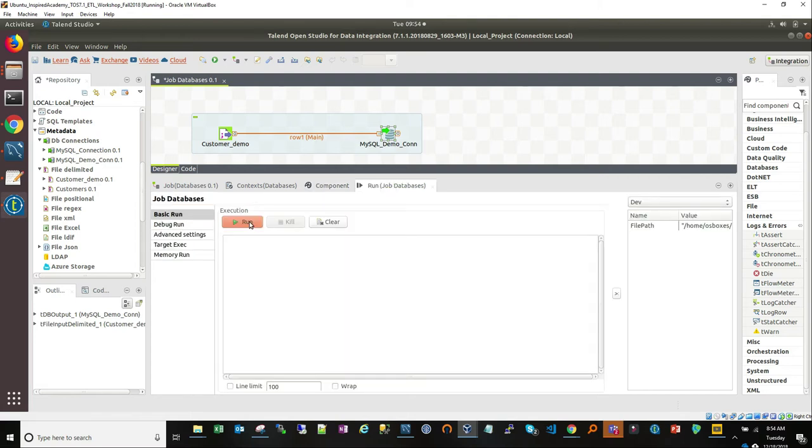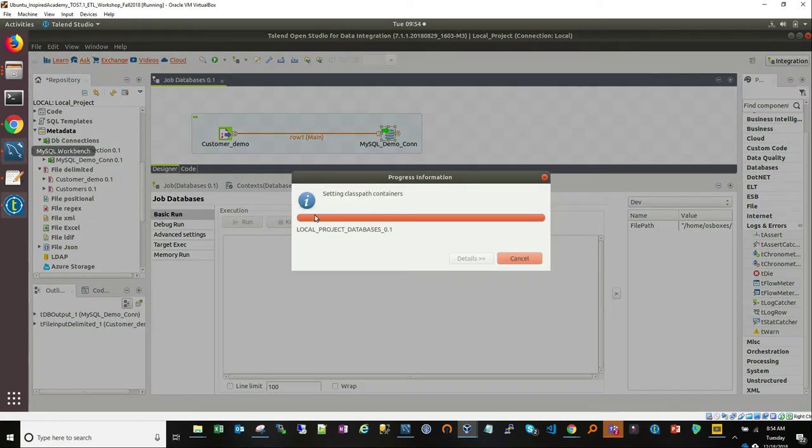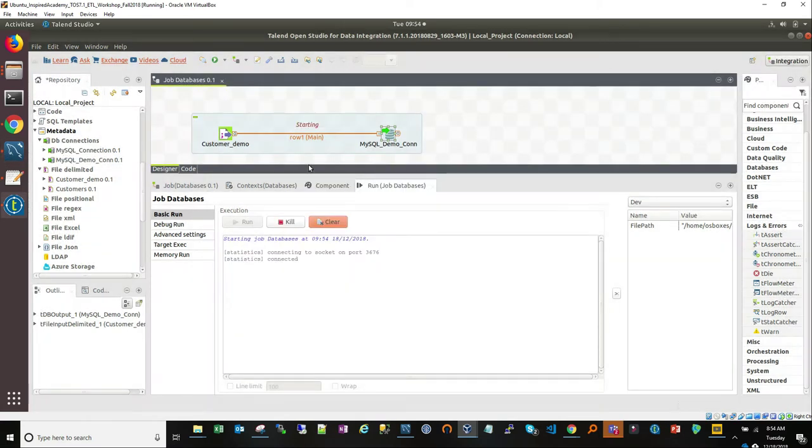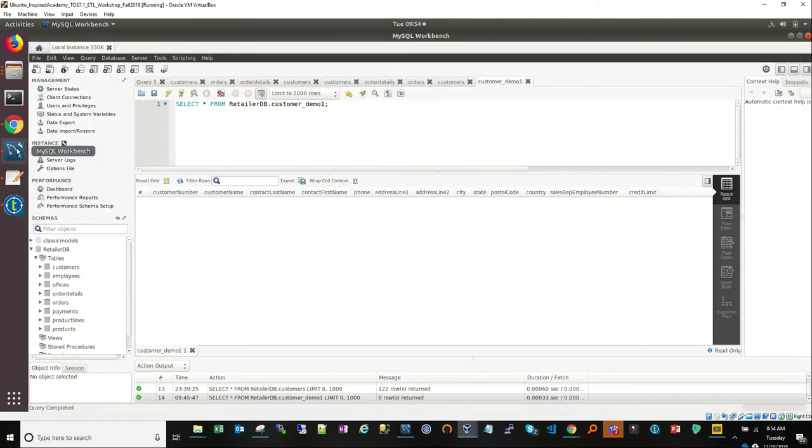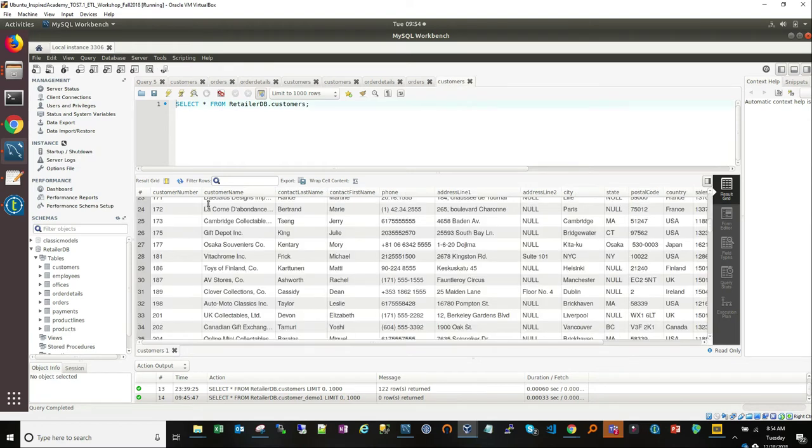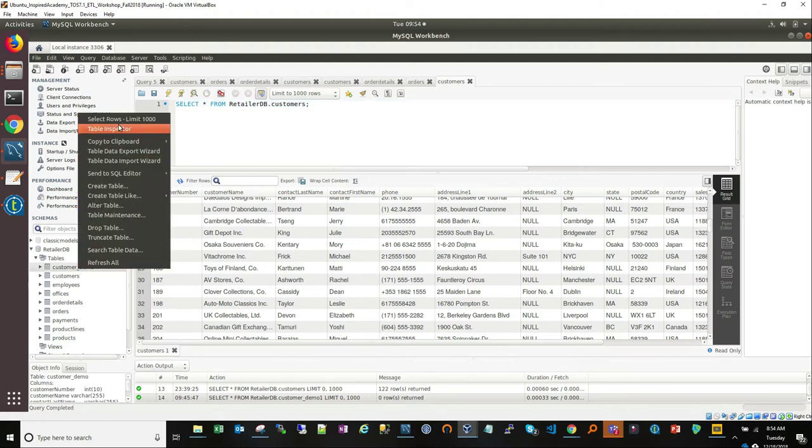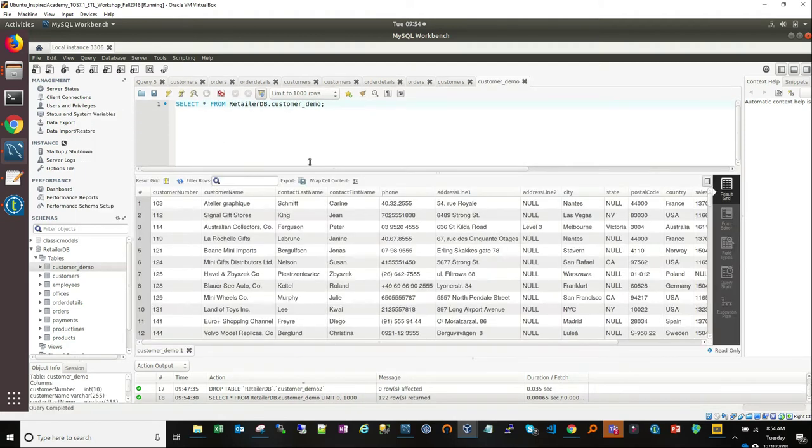And if we run this job, it should move over the records from our local file into the database. Now, let's switch back over to MySQL and take a look at what we have. So, if we go back to MySQL, let's close some of the things that I have on my screen here. If I refresh this, I should see a new table here called Customer Demo. And that's what we just loaded. And we can look in there and we can see the records have been brought over.